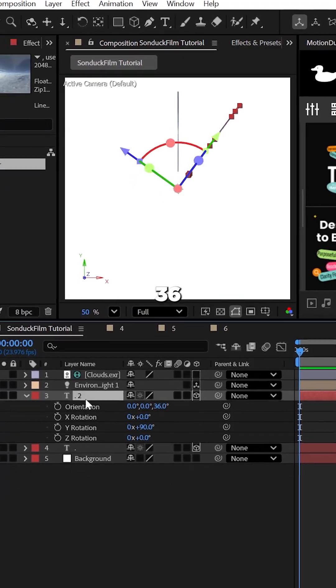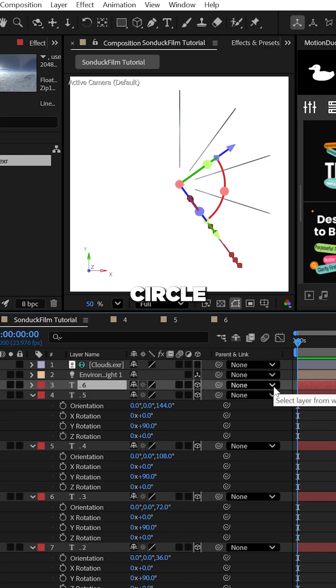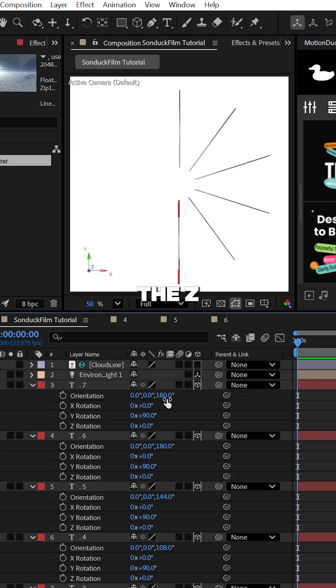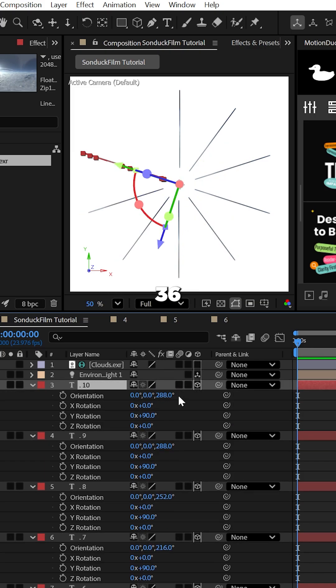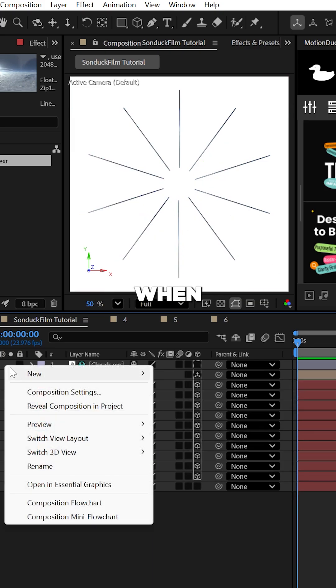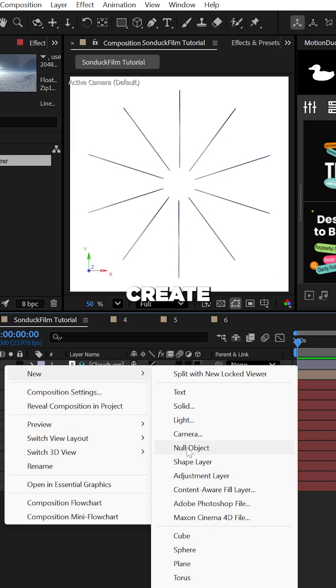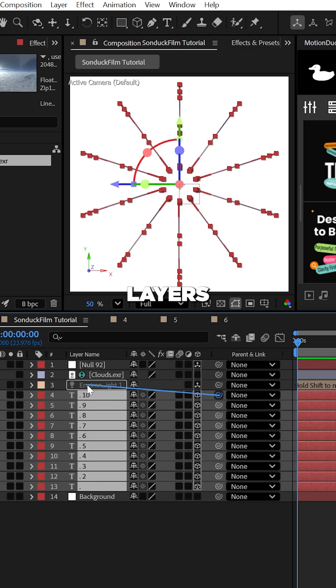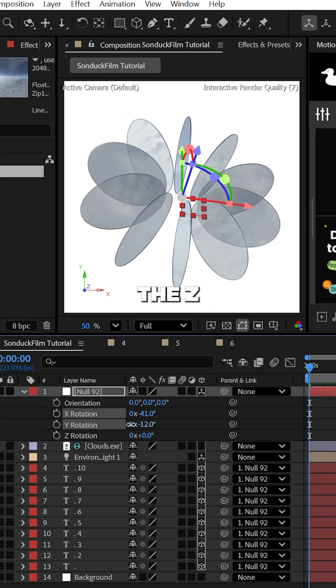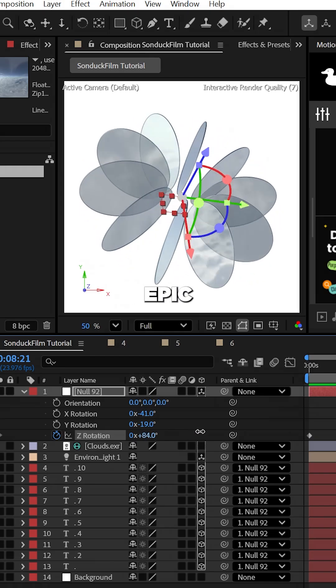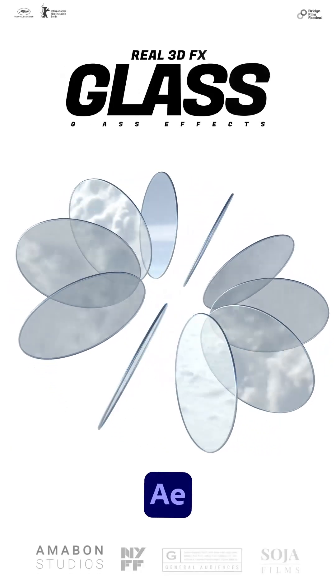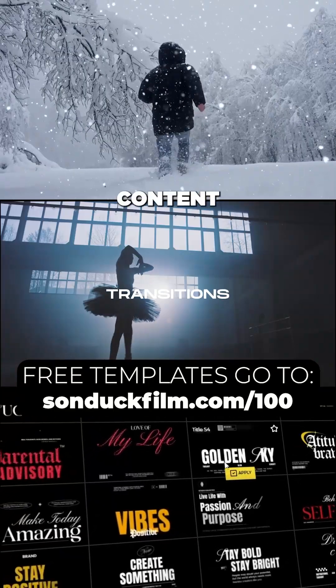Then complete the full circle array by setting the Z orientation by an additional 36 degrees with each duplicate. When that's done, create a null object and parent all the text layers to it. Then rotate the null object and animate the Z rotation value to create this epic spinning glass array.